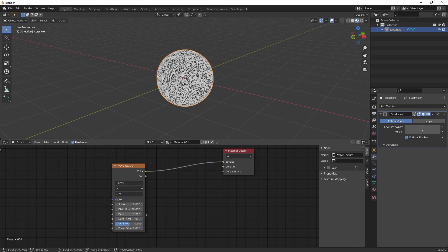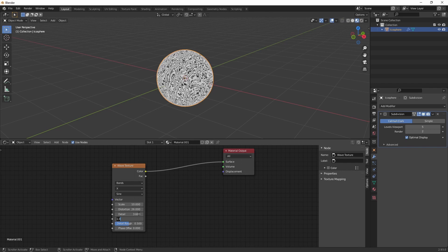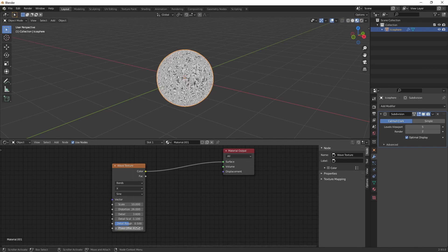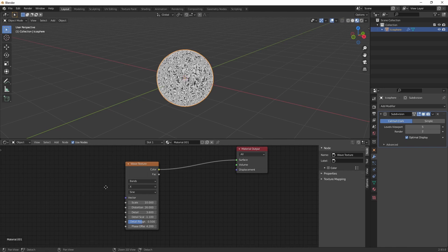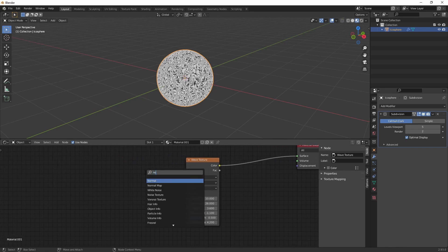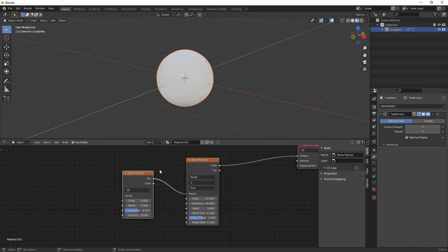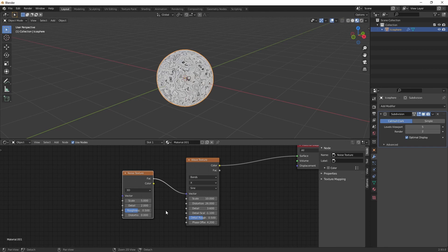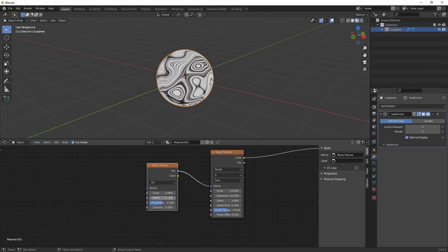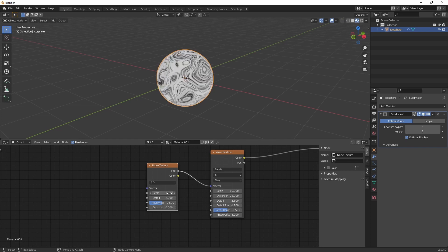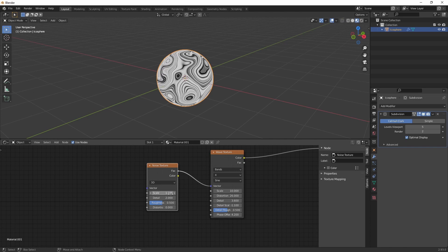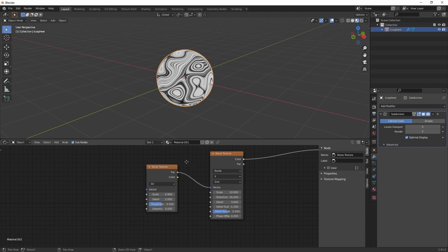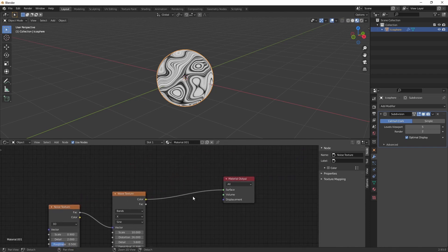Next up we're going to create a noise texture and plug the facing value into the vector. And let's copy these values again. Scale 0.9. And that's it for now.